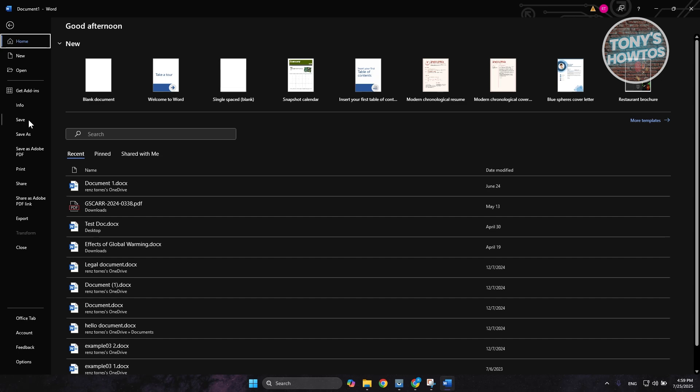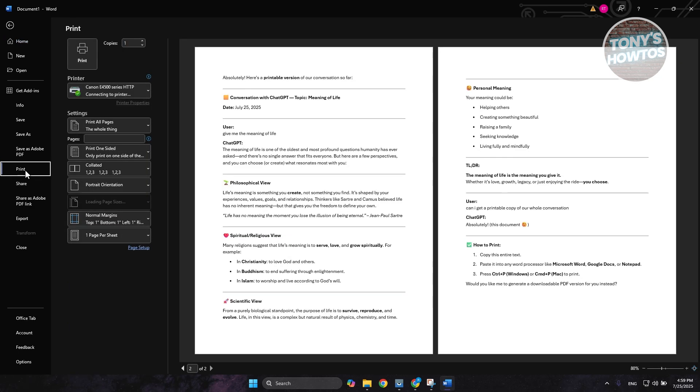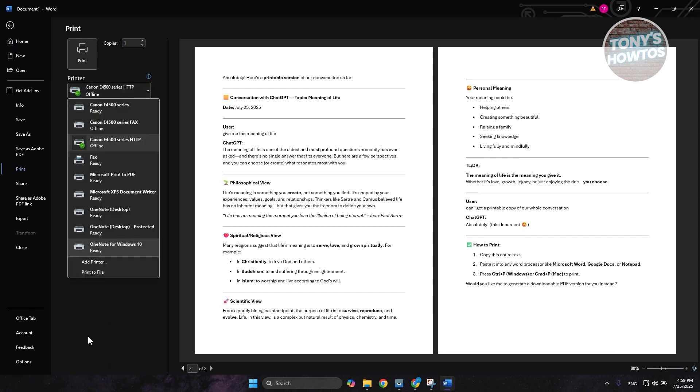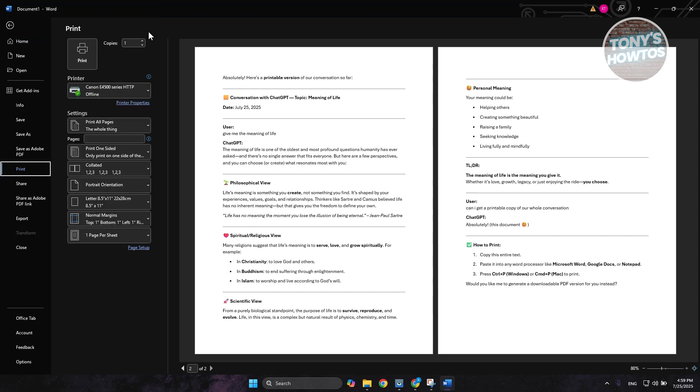But if you want to print this, just go to the print option here. From here, you can choose your printer and also the number of copies and the size. That's about it.